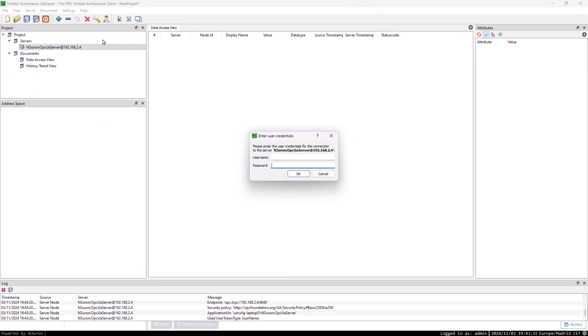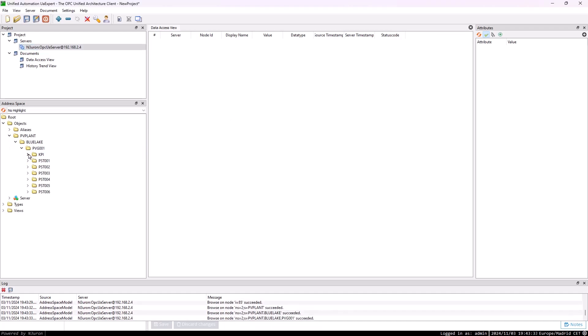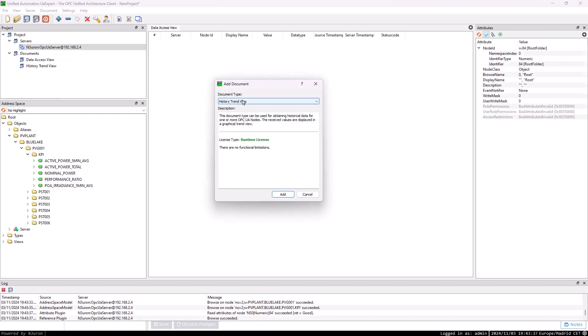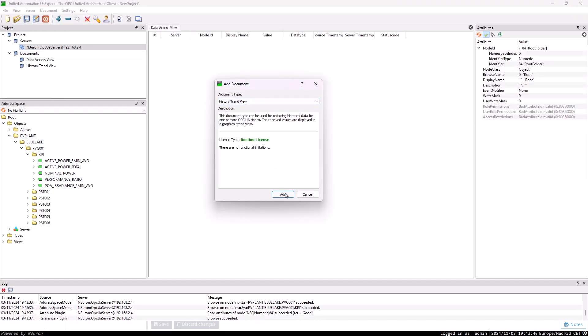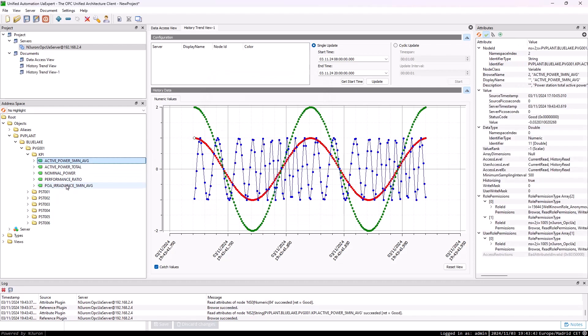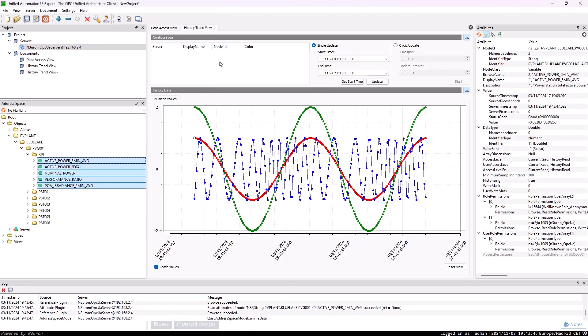Next, connect to Neuron's OPC UA server using UAexpert with your authorized username and password. In UAexpert, begin by creating a new project and selecting the History Trend view to access and analyze the historical data. From the Explorer, choose the tags you want to retrieve historical data from, then drag them into the History Trend view document.